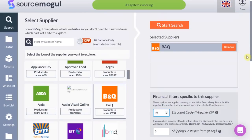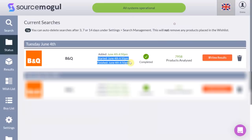Now it is time to let Source Mogul do its magic by hitting the search button. Less than one minute later Source Mogul has analysed almost 8,000 products, which is pretty incredible. Imagine how long it would take you to analyse 8,000 products manually. This really demonstrates how the software can drastically reduce your sourcing time so you can work in other parts of your business.